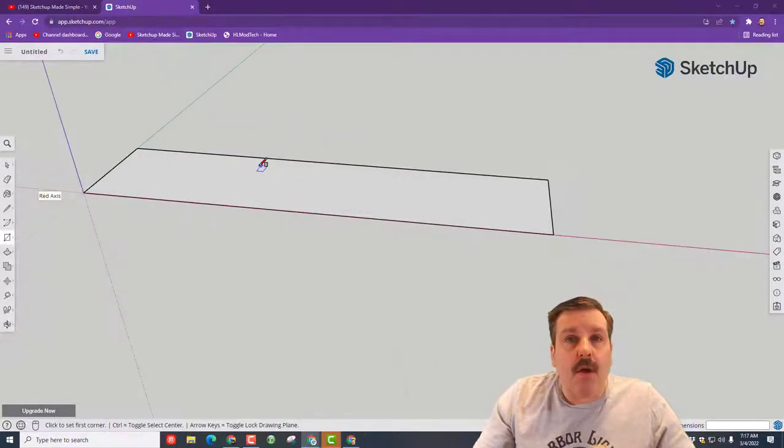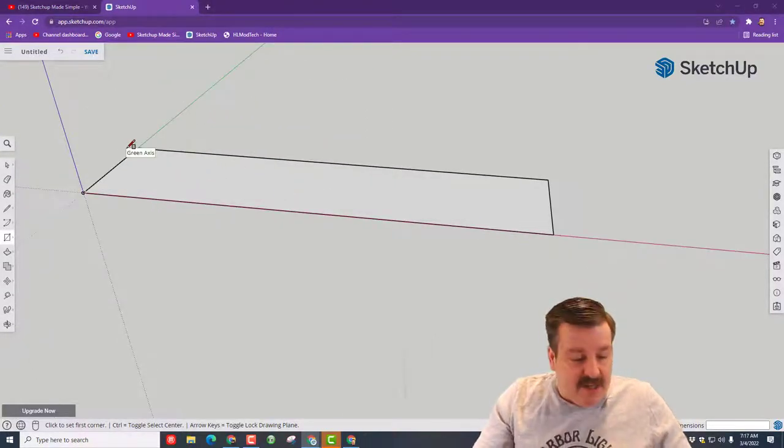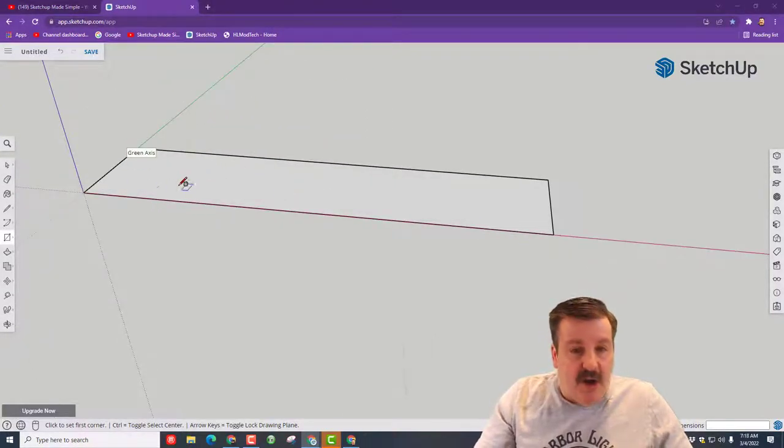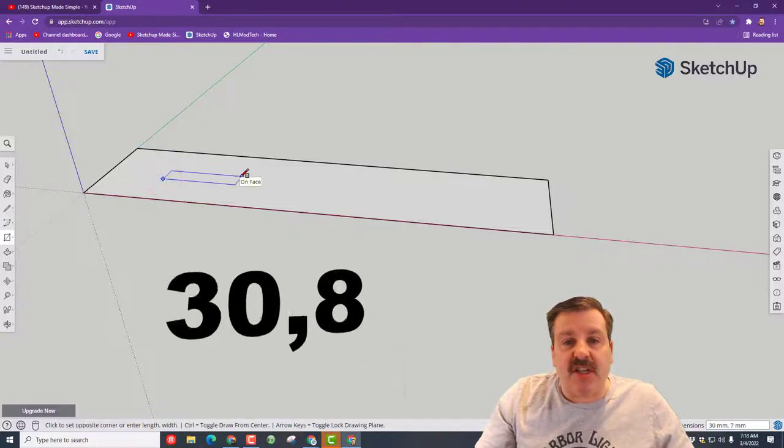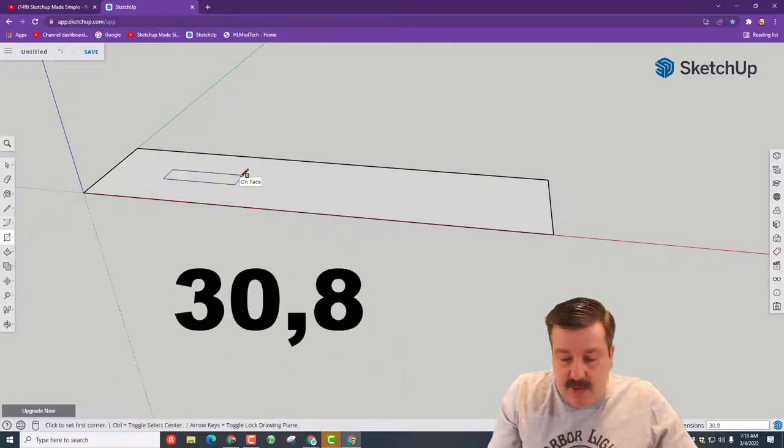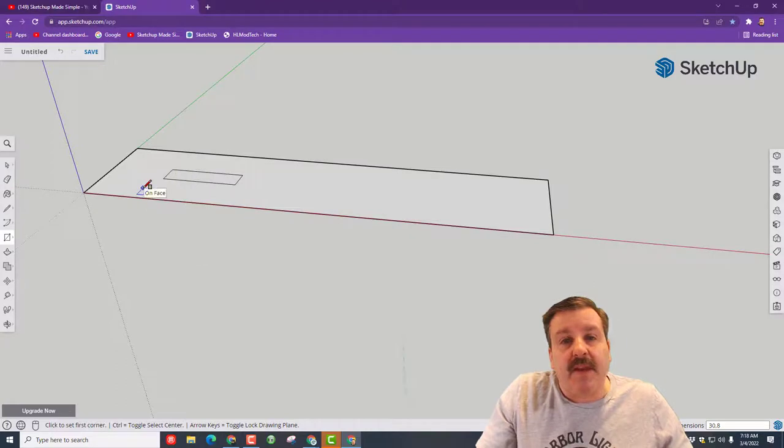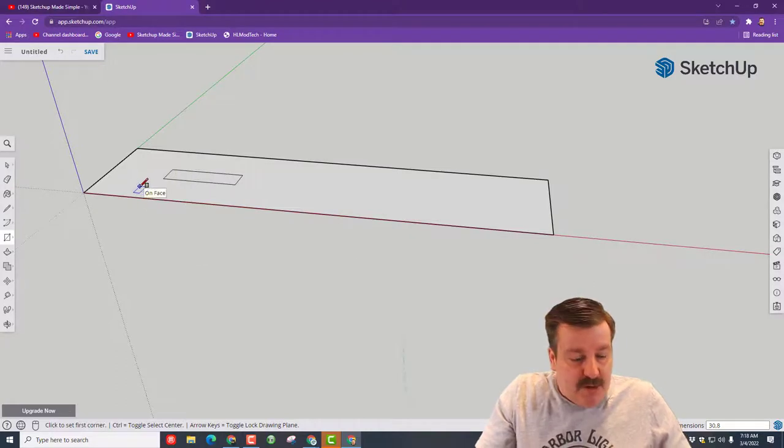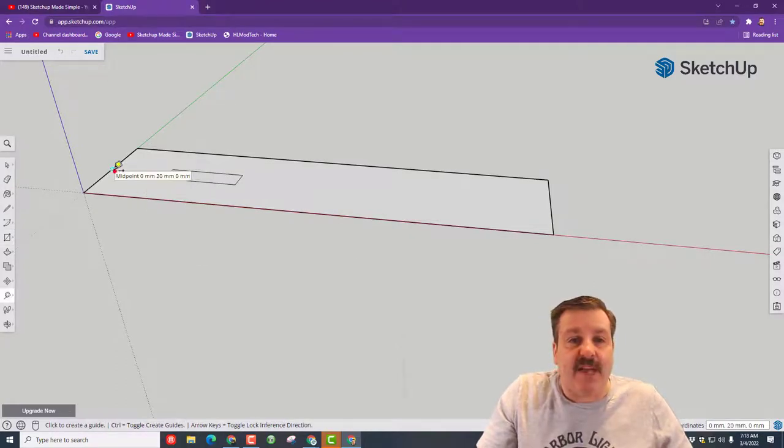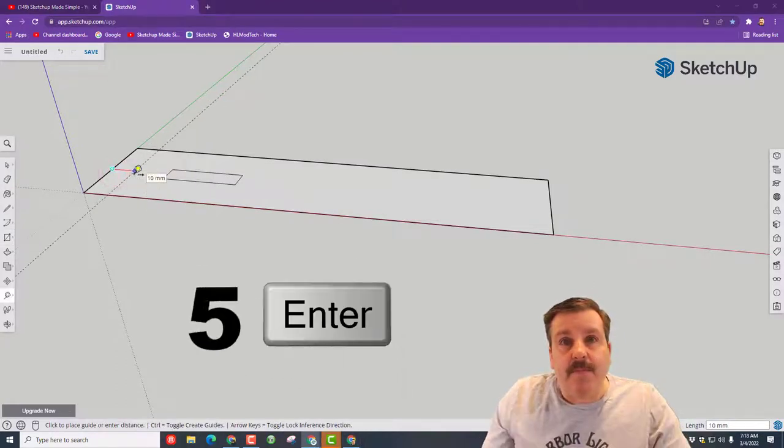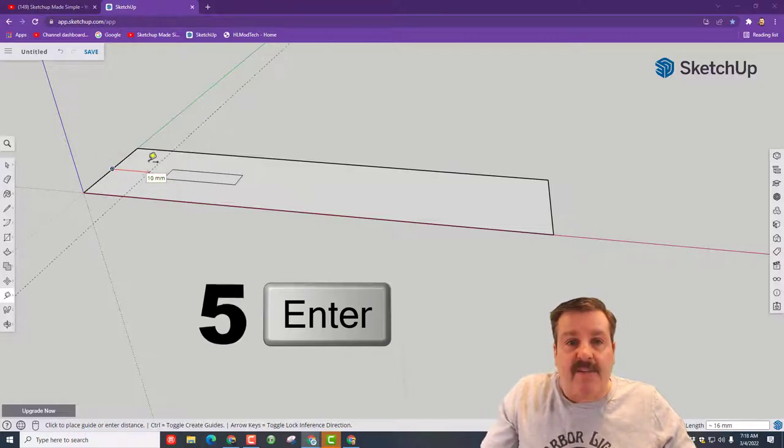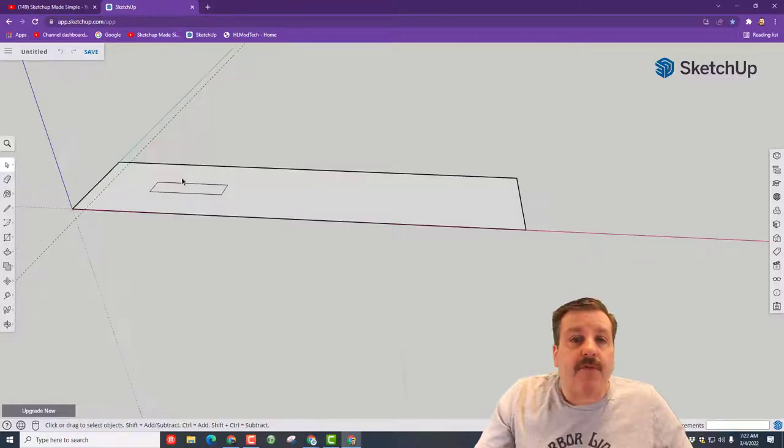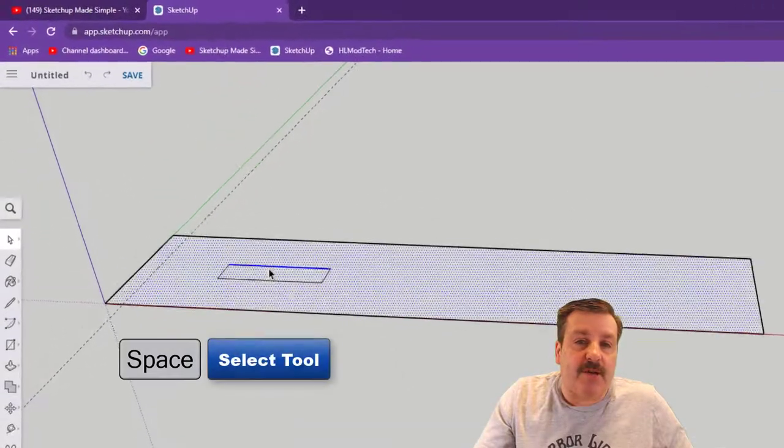We need to cut some rectangles into this, so we're going to use R again. I want you to click in the middle and type 30 comma 8 and press enter. Now I want you to go down to the bottom and hit T for tape, get to the midpoint, and simply type 5 and press enter.